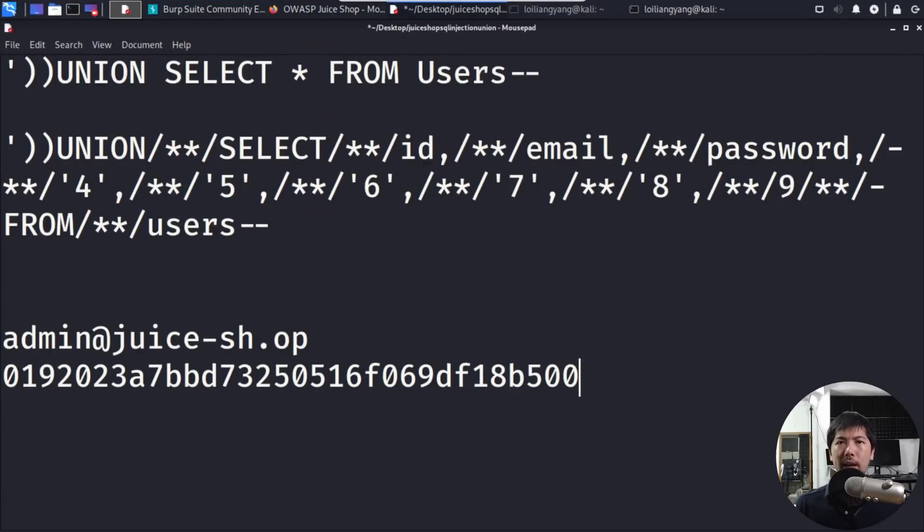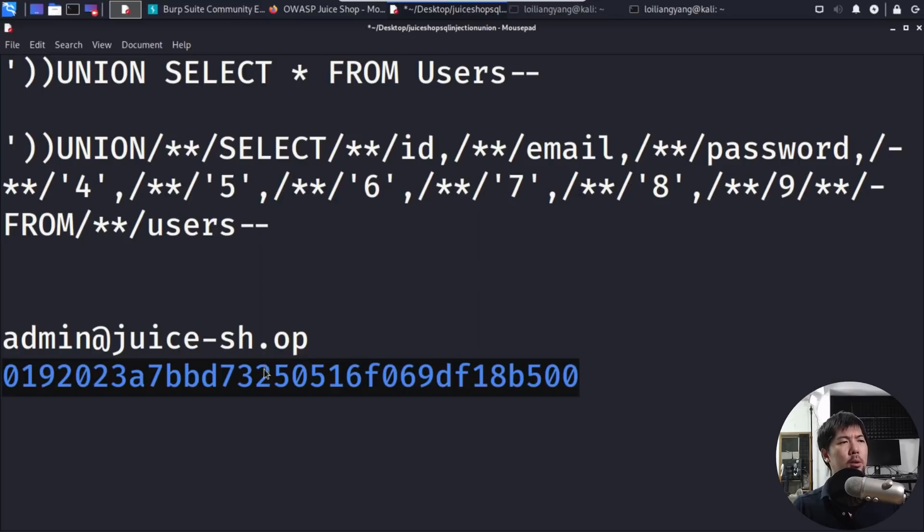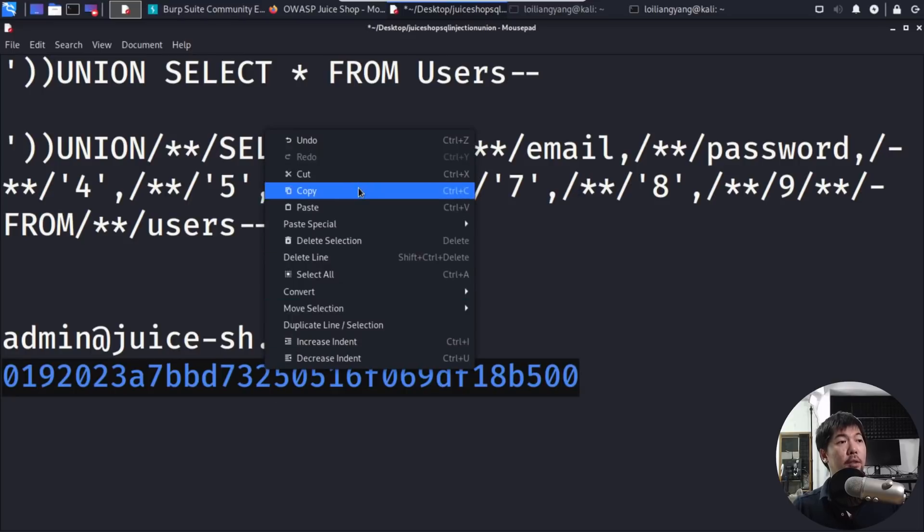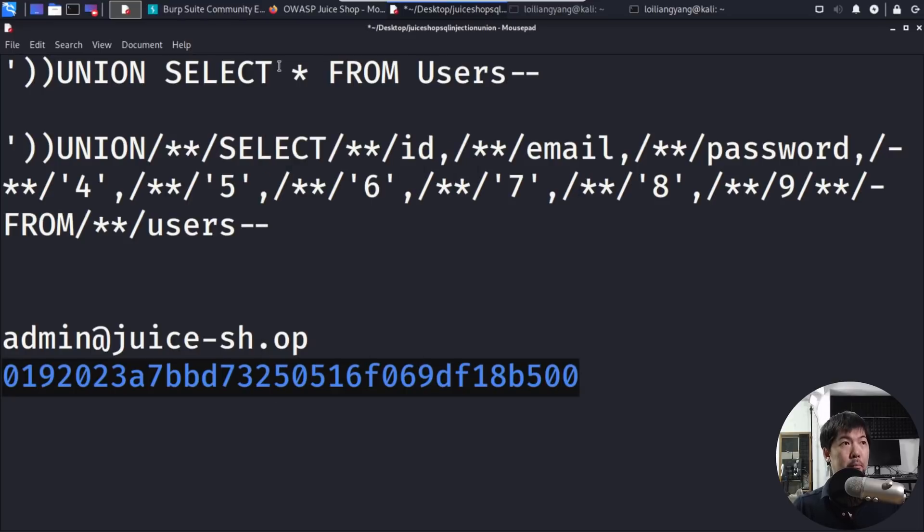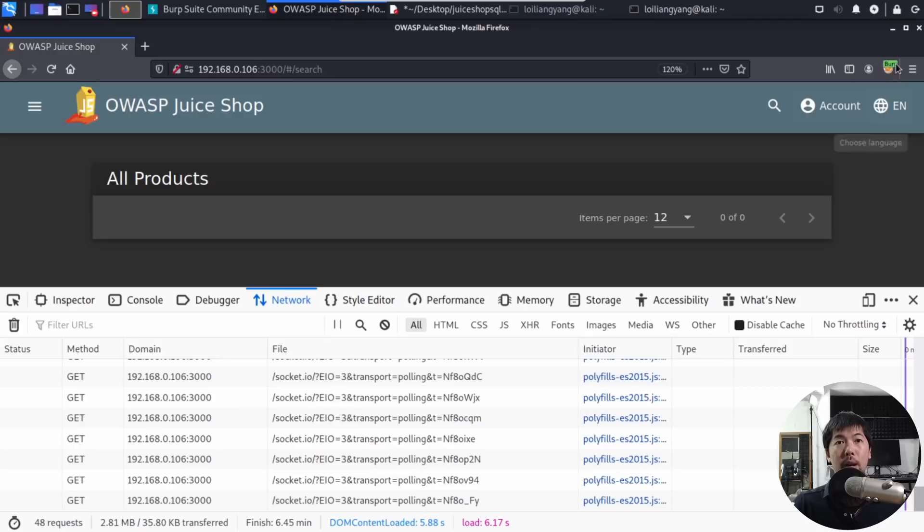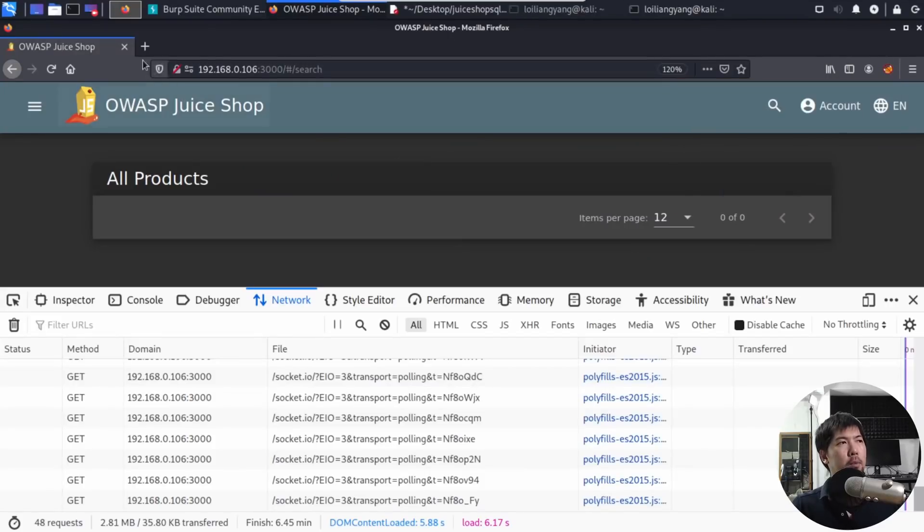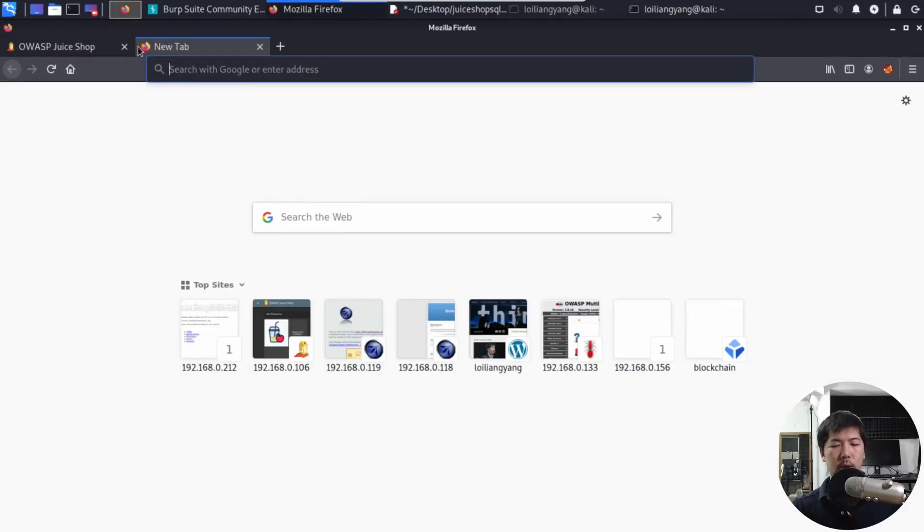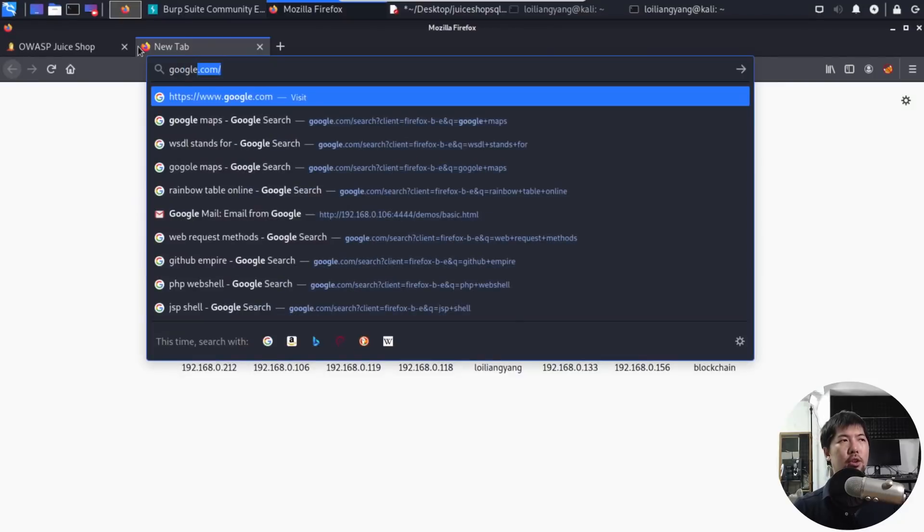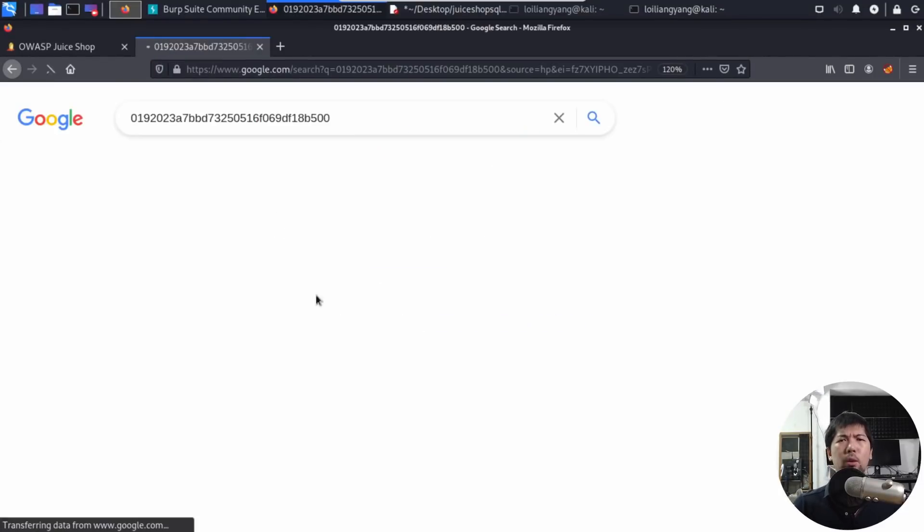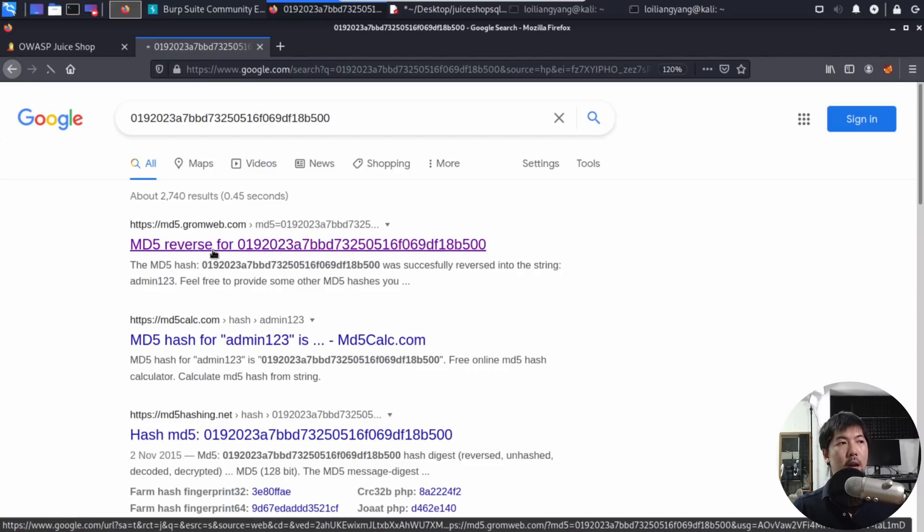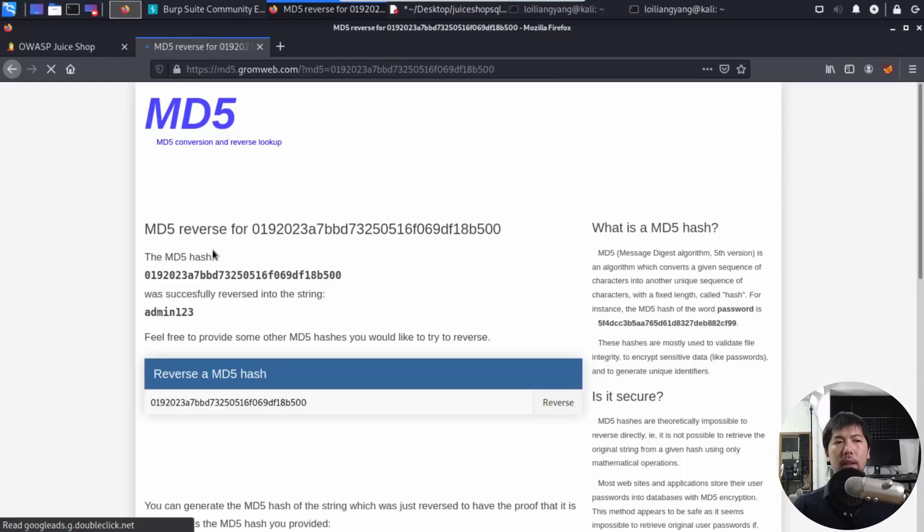Without even doing any kind of technical analysis, I'm able to understand that this is a hashed value. What I can do now is copy this hash value. I go into any of your browser, whichever the case is, I turn off the Foxy Proxy. I go to any search engine and all I got to do now is just paste the hashed value over here, click Google search and immediately on the first result, md5.gromweb.com. Go ahead and click on it.